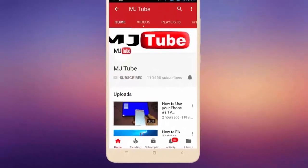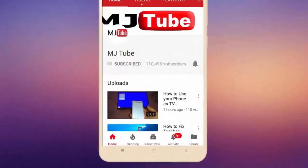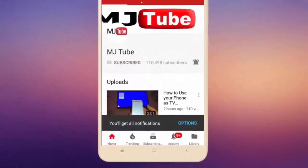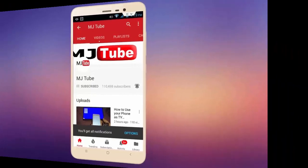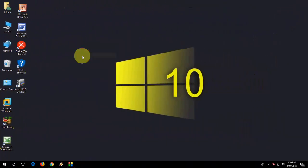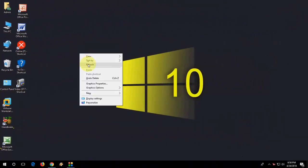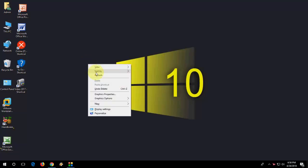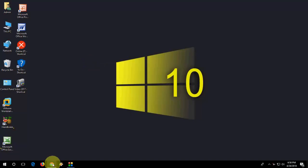Do subscribe to MJ Tube and hit the bell icon for latest videos. Okay guys, this is a basic tutorial about how to update Chrome browser to the latest version 66. It's really very easy and simple. Just open the Chrome